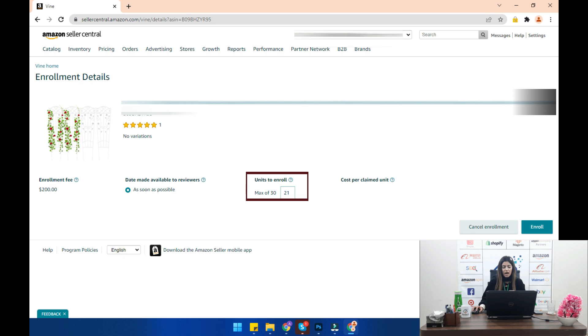After registering the ASIN, keep tracking the progress through the enrollment detail page by selecting the Detail button.